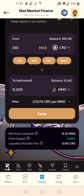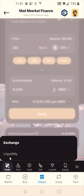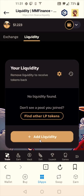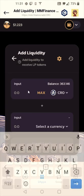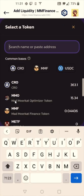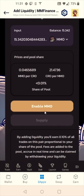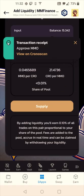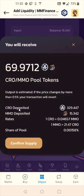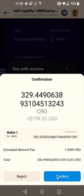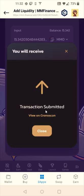Now to get the liquidity pool tokens, click Trade at the bottom left, then Liquidity, then Add Liquidity. The first coin is CRO and the second is MMO. I'll do the max amount of MMO, which requires around 330 CRO, still leaving a little CRO left for gas. Scroll down, click Enable MMO, then Confirm. Once approved, click Supply — it shows how many LP tokens I'll receive for the 50-50 CRO and MMO pairing. Confirm the supply, and transaction is submitted.